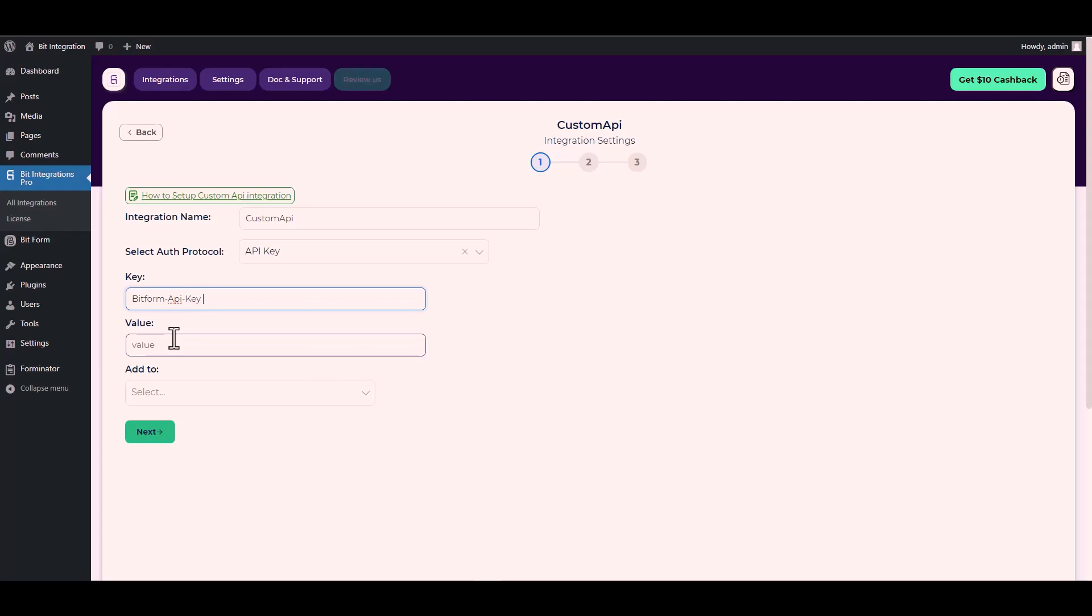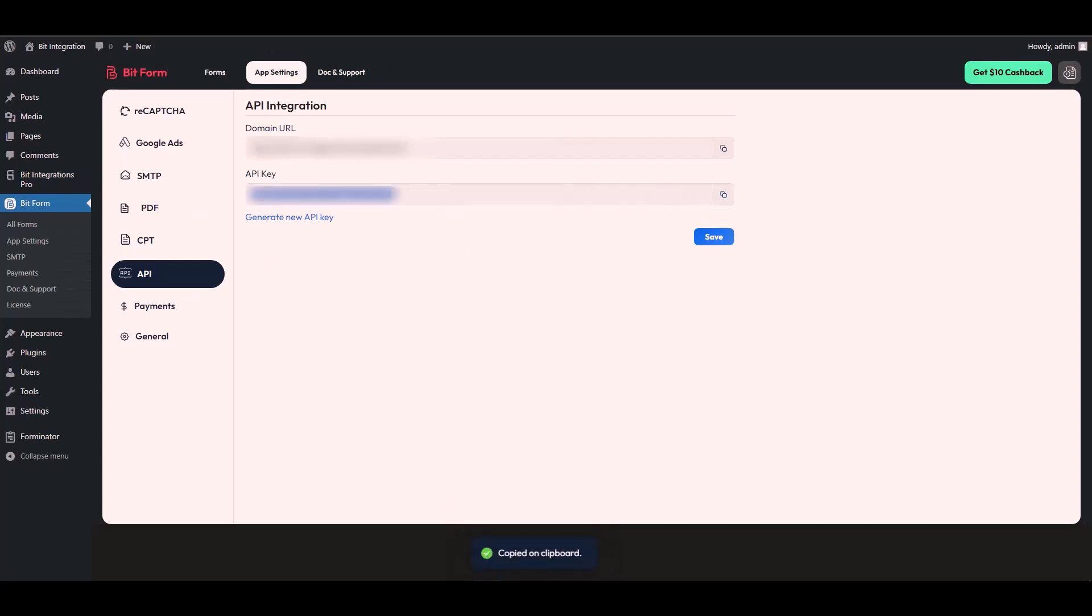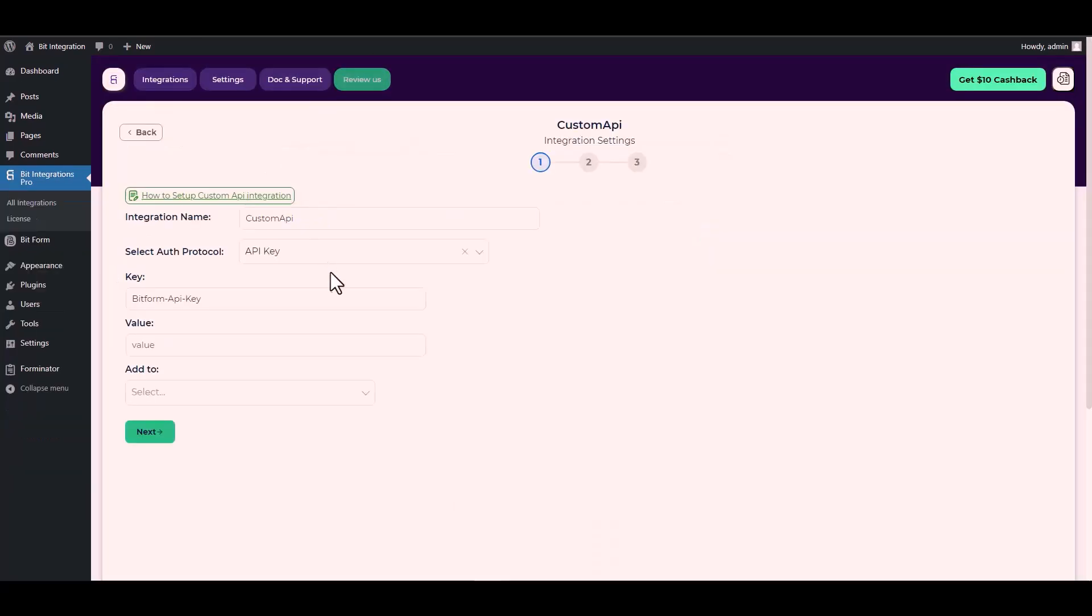For the value, go to the Bit Form app settings. Under the app settings, navigate to API, copy the API key and paste it into the integration site.